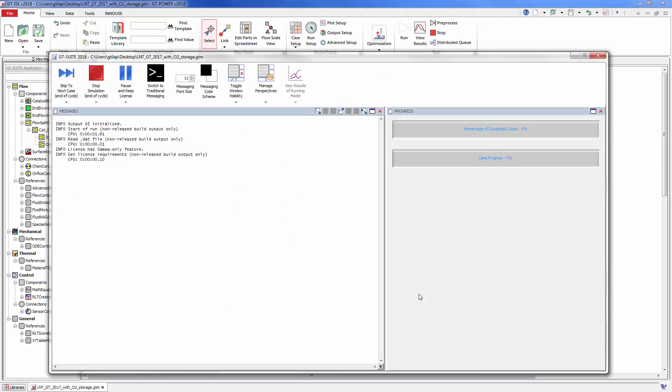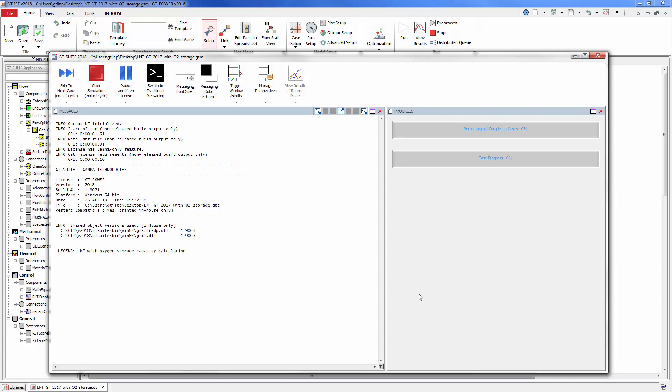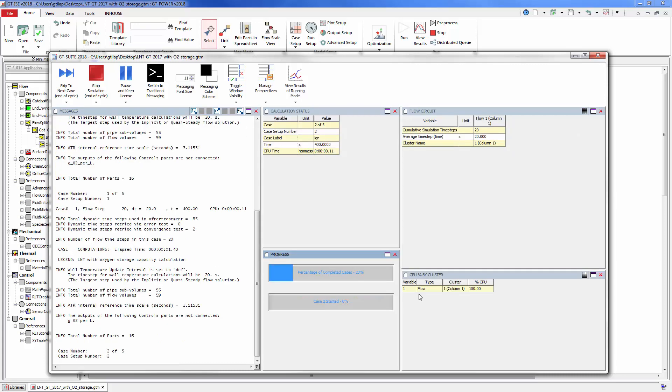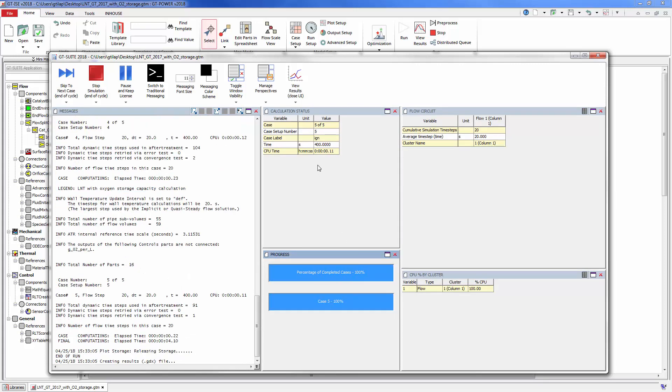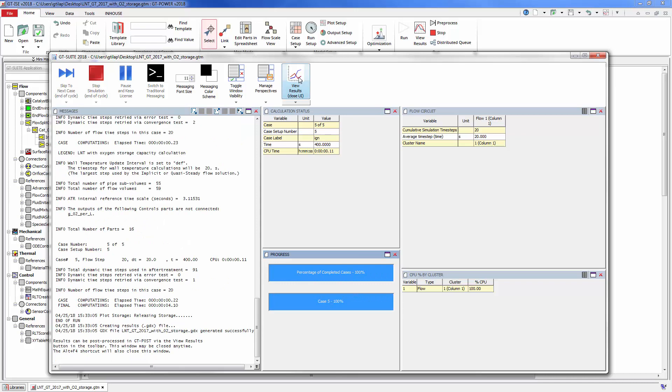I've set up this simulation to run several steady-state temperature cases. When the simulation finishes, view the results in GT-Post.